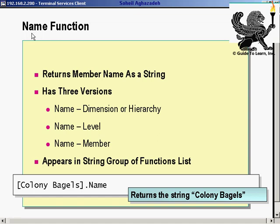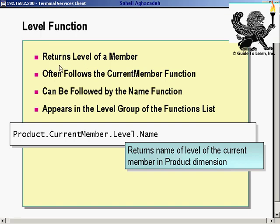The name function returned the name of a member as a string in three versions: dimension or hierarchy name, level name, or member name — it appears in the string group. The level function returned the level of a member, often following the current member function and followed by a name function, as demonstrated. It appears in the level group. For example, we returned the name of the level of the current existing member of the product dimension.